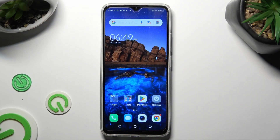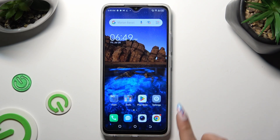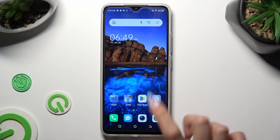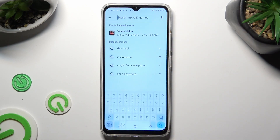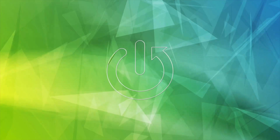Hi, in front of me is TechnoPOP7 and today I would like to show you how you can change and customize your keyboard's theme.